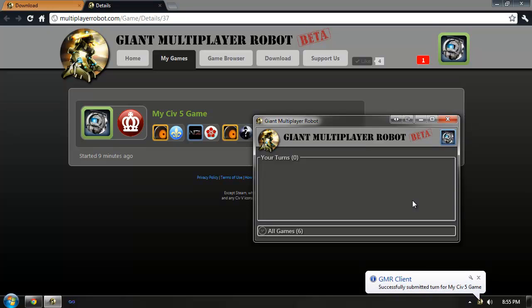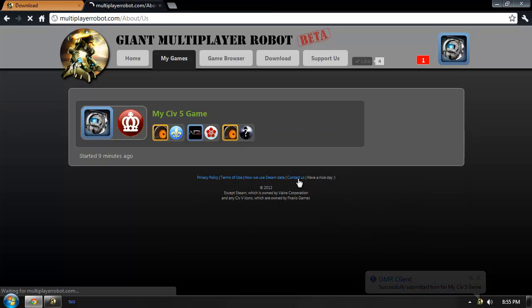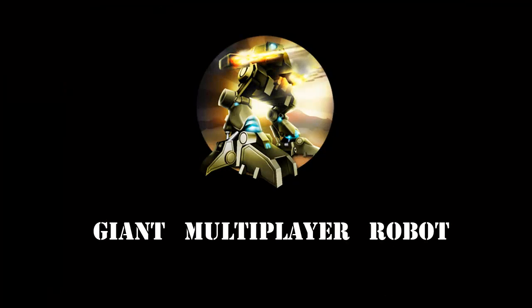I hope you've enjoyed this demonstration of the Giant Multiplayer Robot. Please feel free to send us an email if you have any questions. You can find our contact information on the Contact Us link at the bottom of the website. Have fun, and hope to see you in the game.